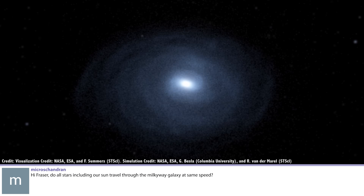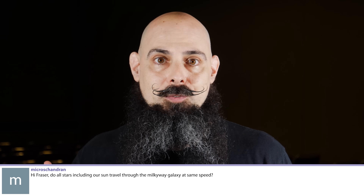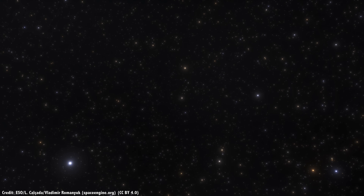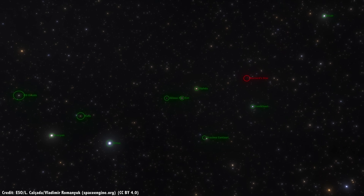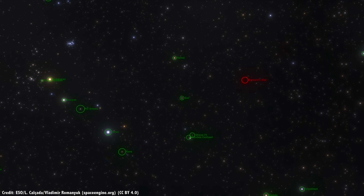Do all stars, including our sun, travel through the Milky Way galaxy at the same speed? We know our sun is orbiting the center of the Milky Way at about 220 kilometers a second, making a nice elliptical orbit. Stars in our vicinity seem to rotate at around that speed, but with a spread of about plus or minus 20 kilometers a second — roughly 10% in either direction. If you go closer to the galactic center, stars rotate faster. The rotation curve is pretty flat once you get away from the central bulge, but there are bumps in the rotation profile where stars move faster or slower by about that 10% amount.